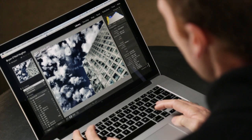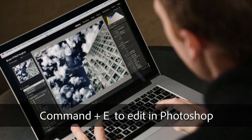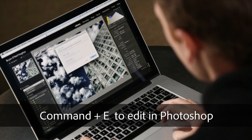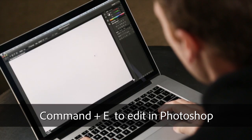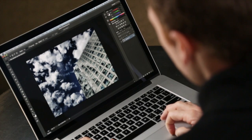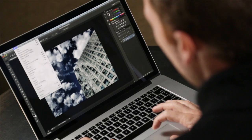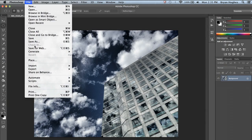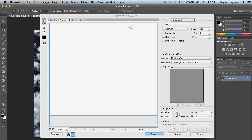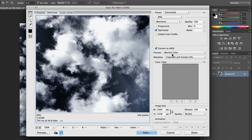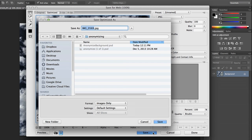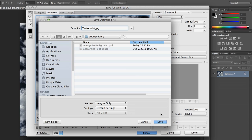We're going to send this over to Photoshop by hitting Command-E. Here's our image, and all we need to do to wash that information away is come up here to Save for Web. We've got all sorts of things we can change here — we can change the size — but I'm just going to pass it through exactly as it is, and let's call this Test Adobe, and we'll save it here.